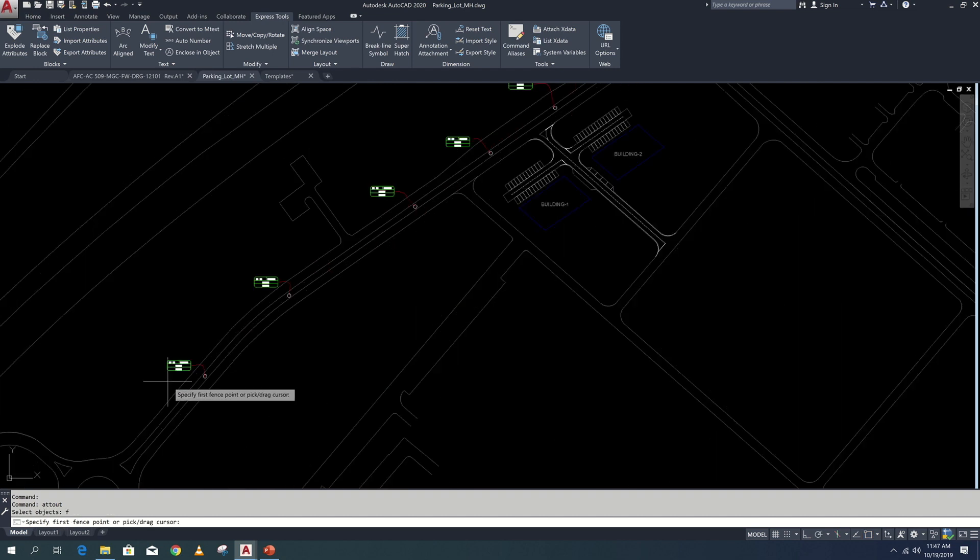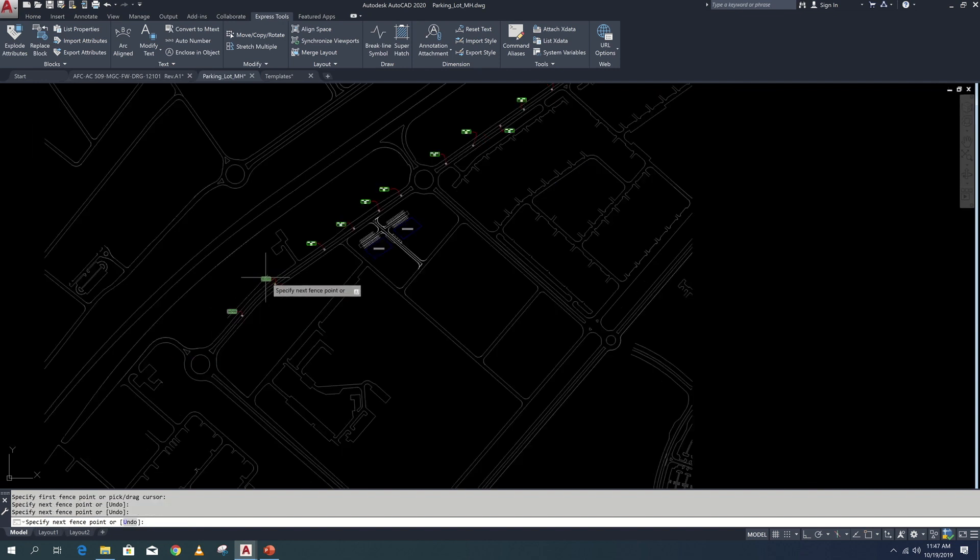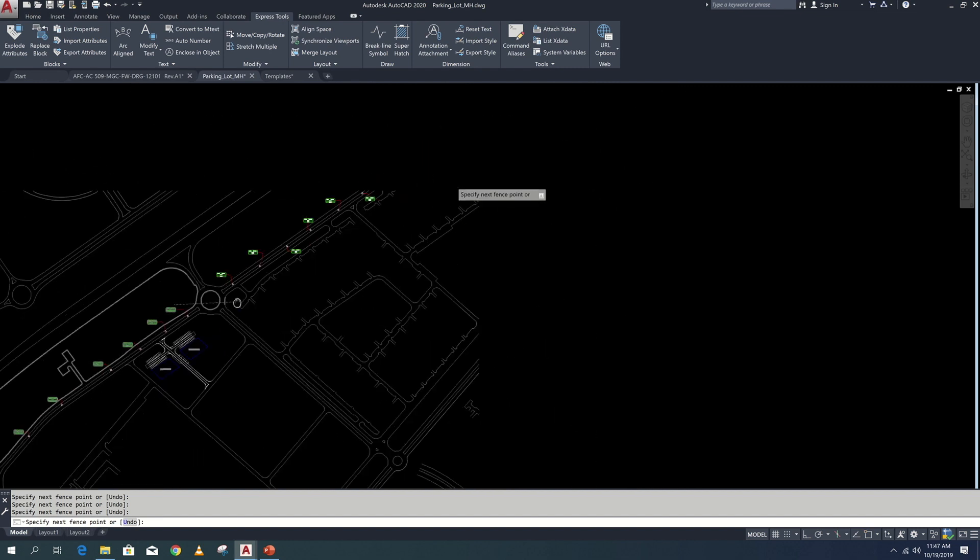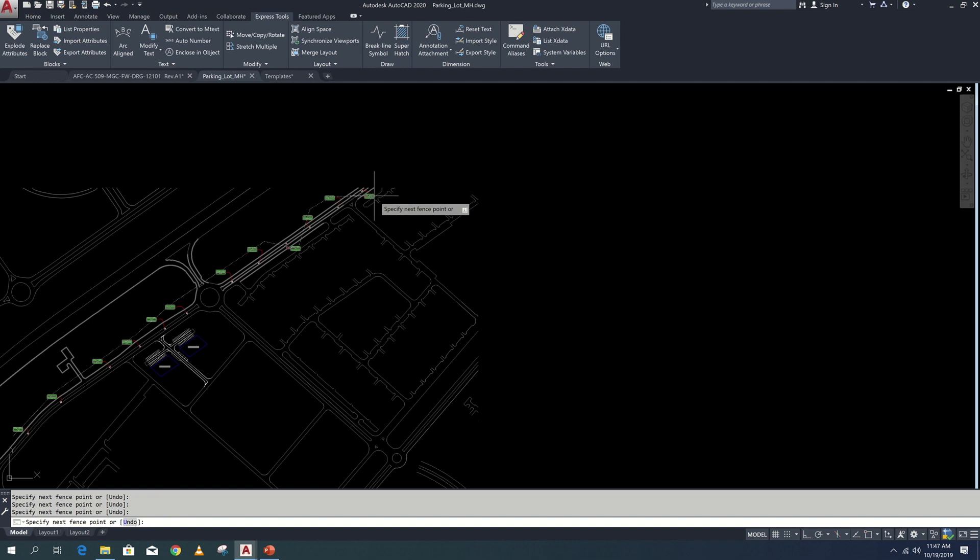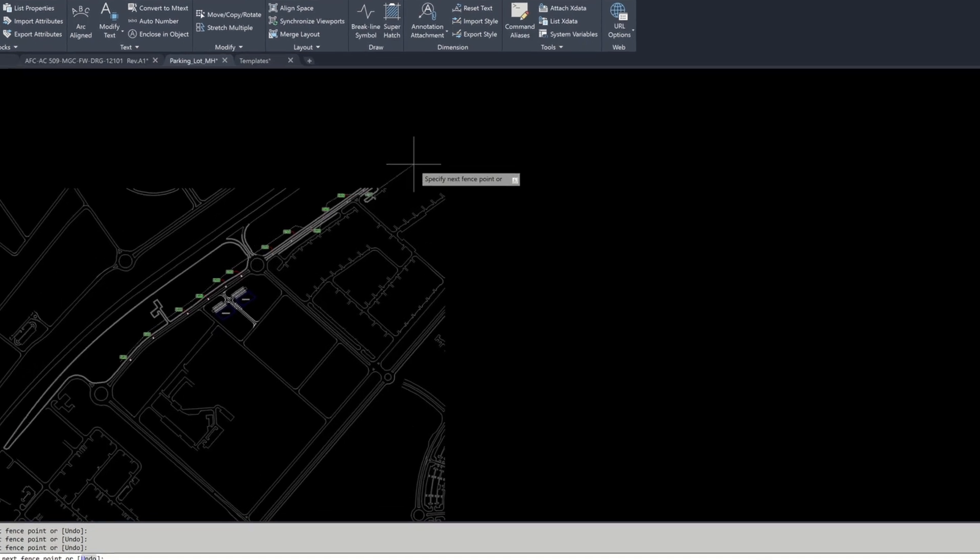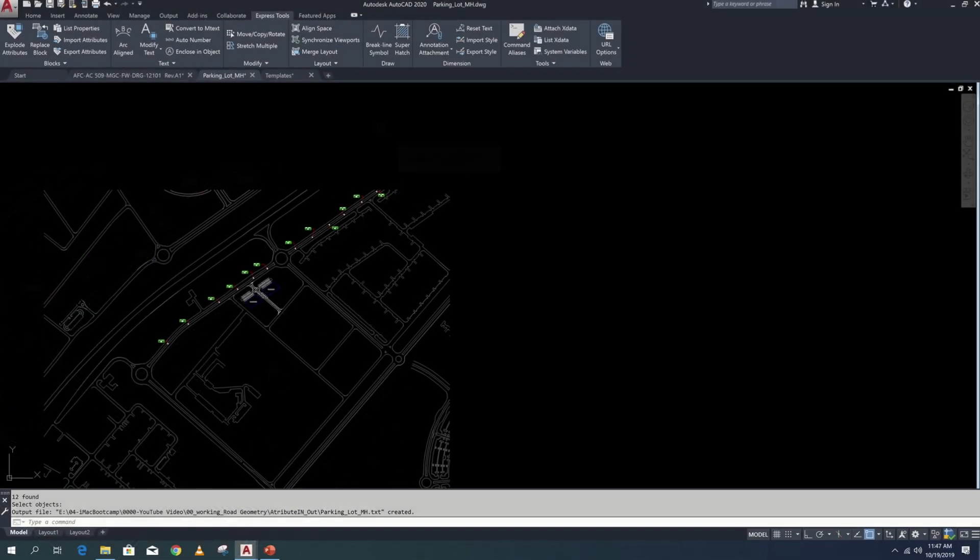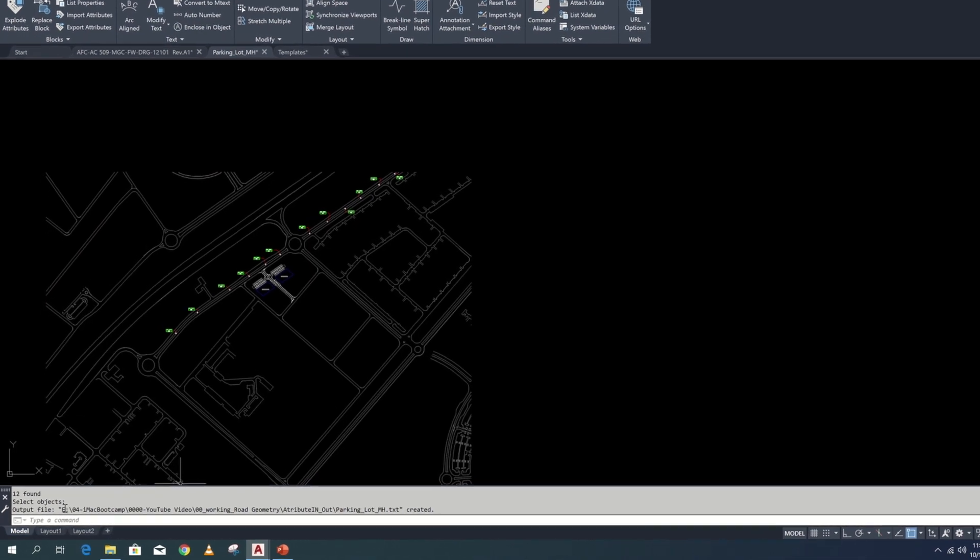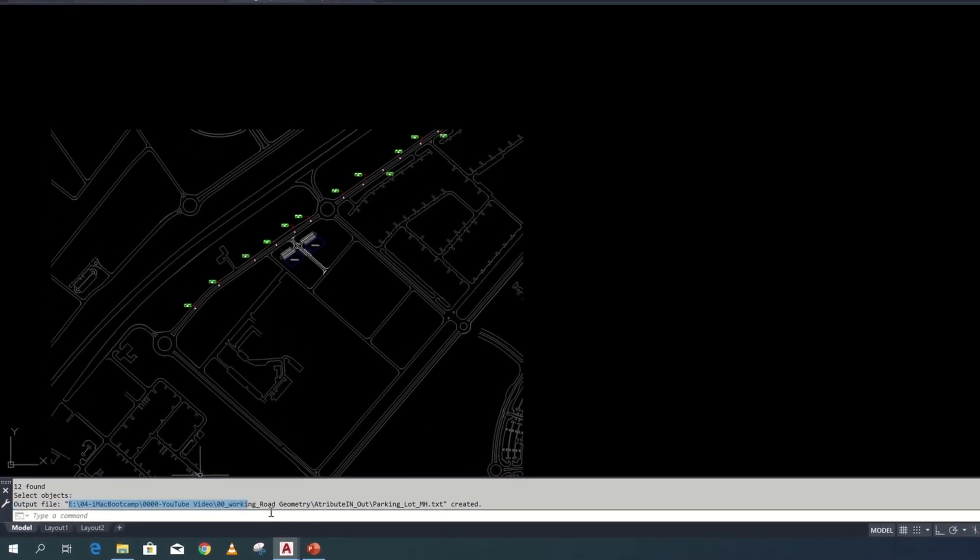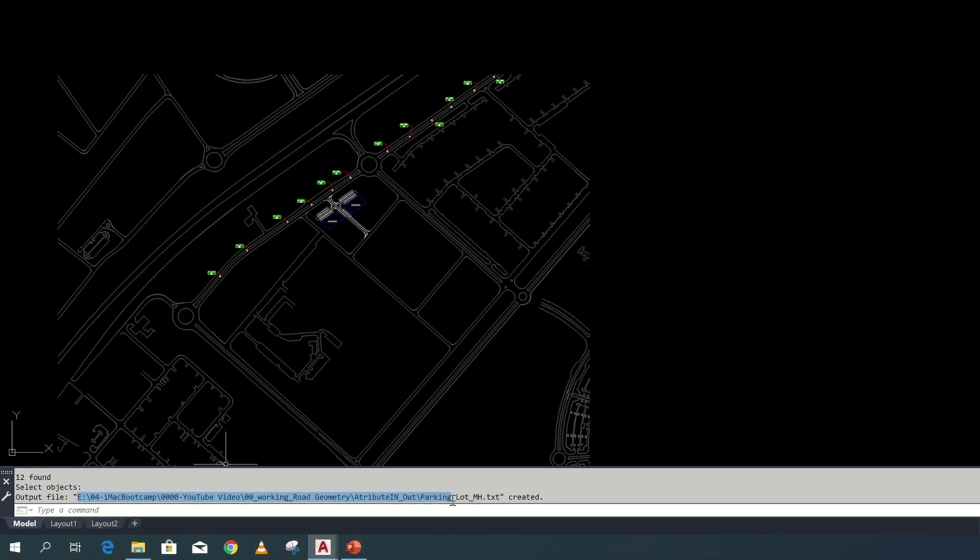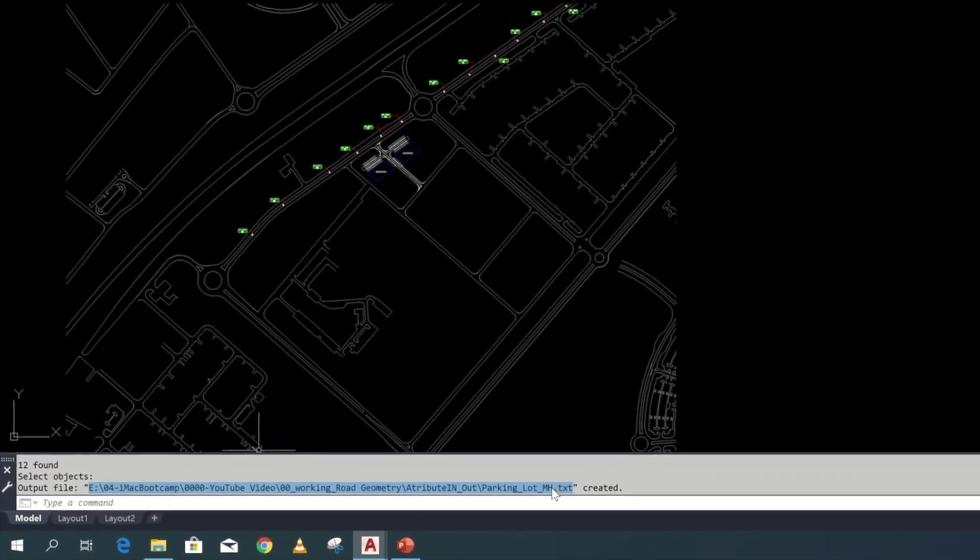Select the attributes. You can select cross window selection or fence selection. Here I am just selecting fence selection. After the selection right button select enter from the list. And now you can see the text file is saved on this location. You can copy this location and open this txt file in Excel.